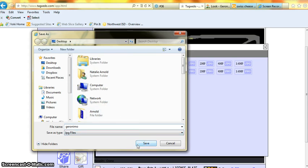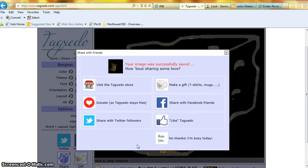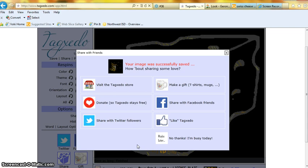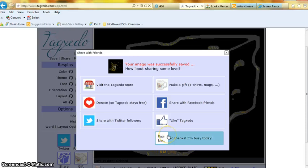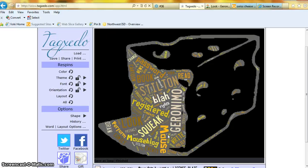And then you click save, wait for it to load, then you can share it. Go to Tagxedo store, share with Facebook, or if you don't want to, no thanks, I'm busy today. Click on it, and that's how you do it.